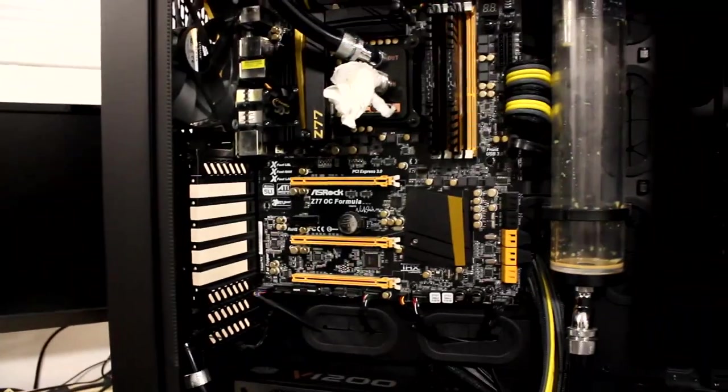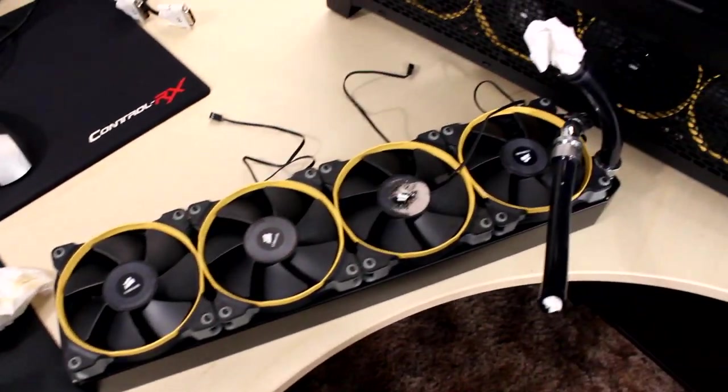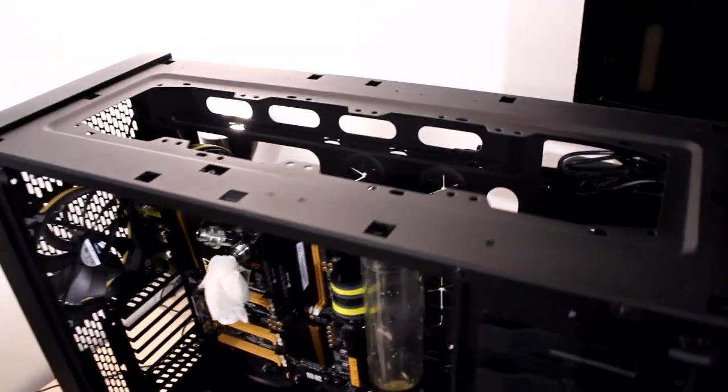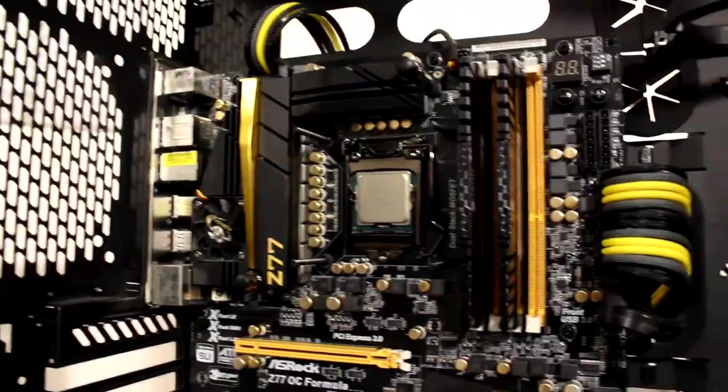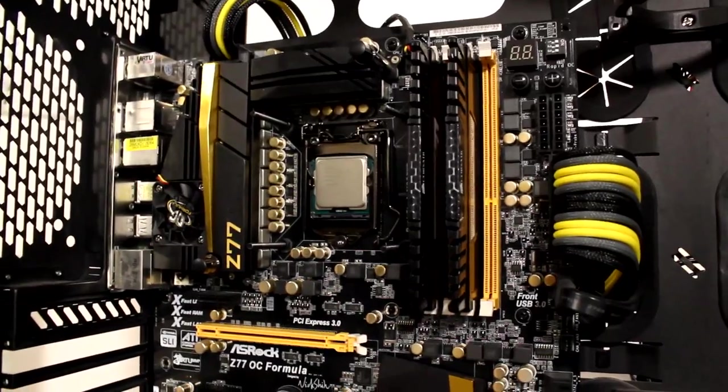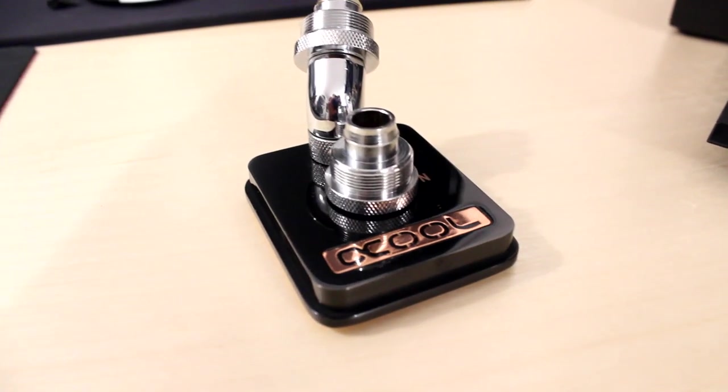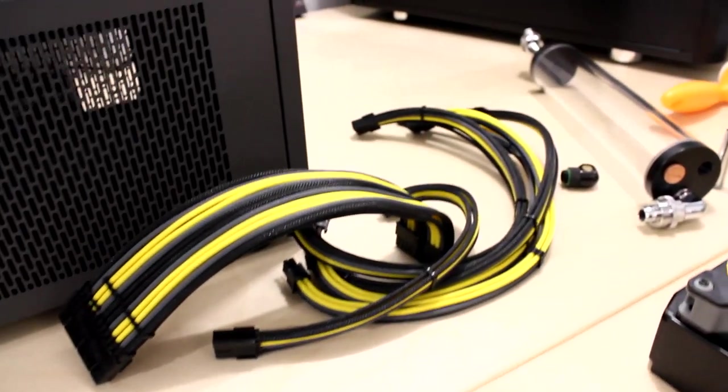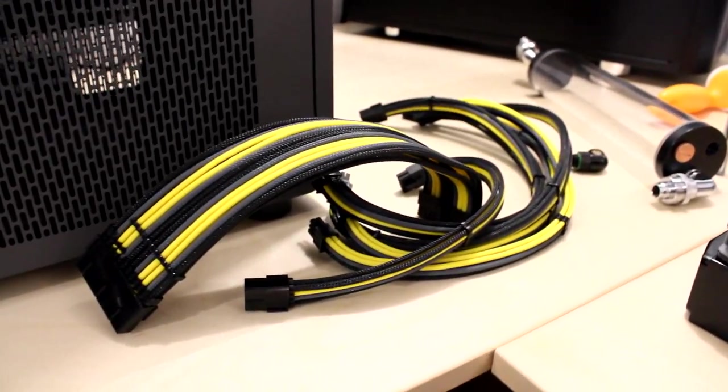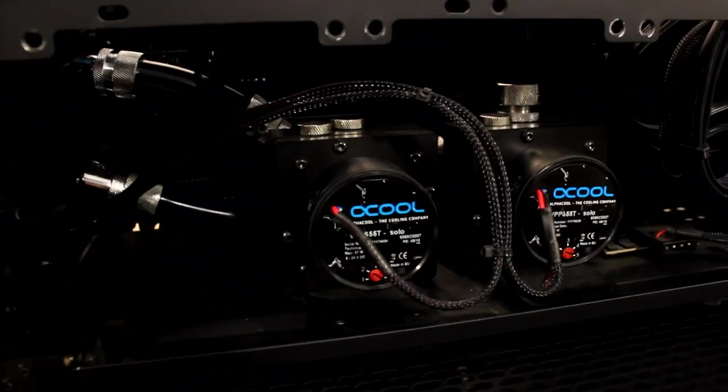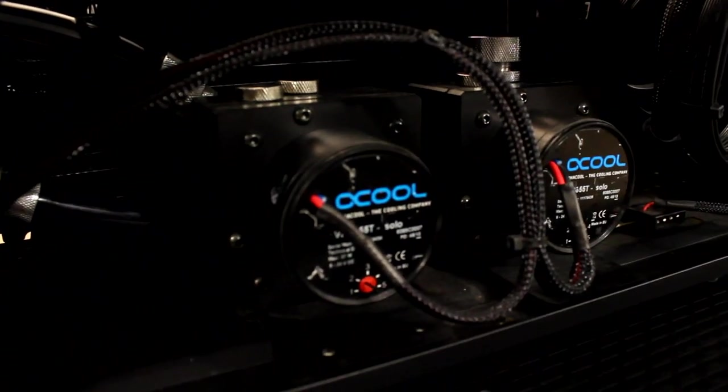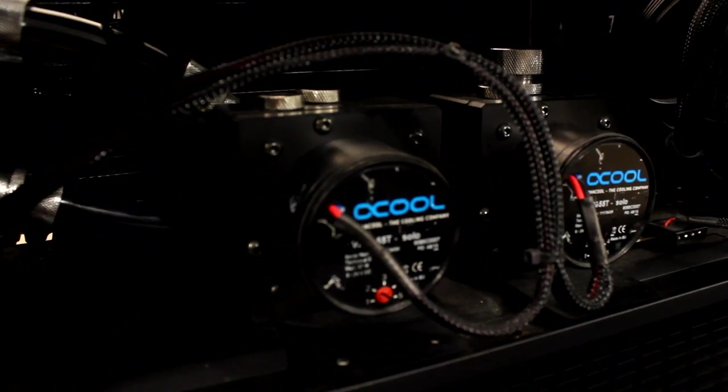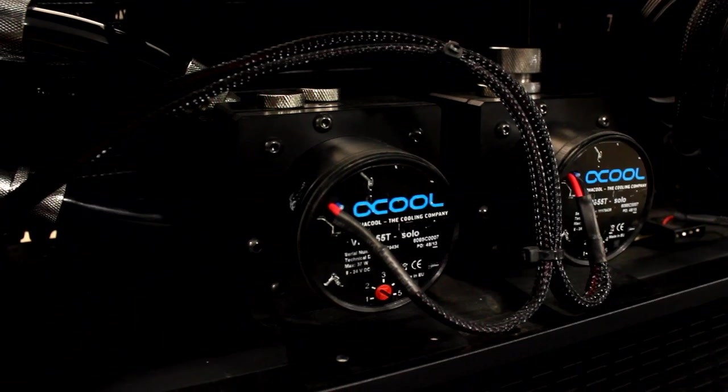Well, the graphics cards are out. And the top 480 radiator is out. It's starting to look really empty inside this thing. I haven't seen it this empty in a long time. And the CPU block is off. We got our sexy Lutro Customs cables out.